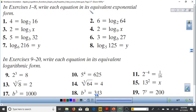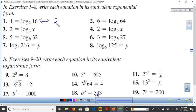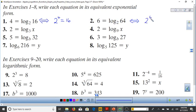We want to write each equation in its equivalent exponential form. Given log base 2 of 16 = 4: the base is 2, the output becomes the input (4 is the exponent), and the input becomes the output (16). So 2 to the 4 = 16. Similarly, log base 2 of 64 = 6 gives us 2 to the 6 = 64.